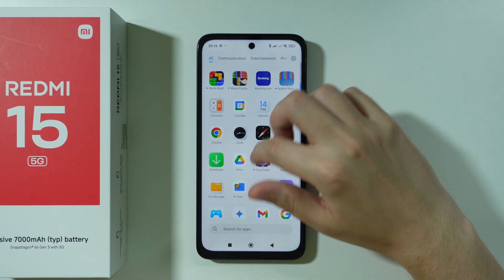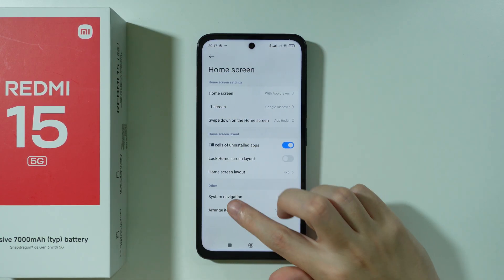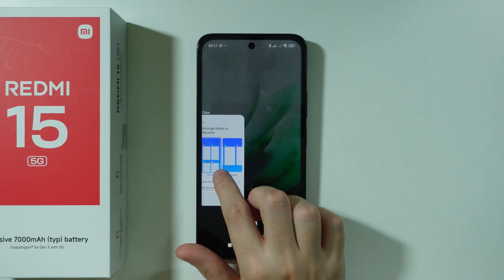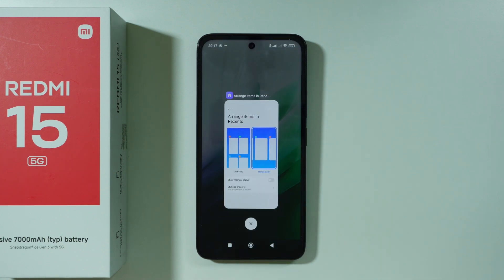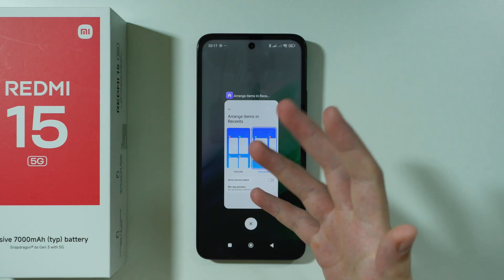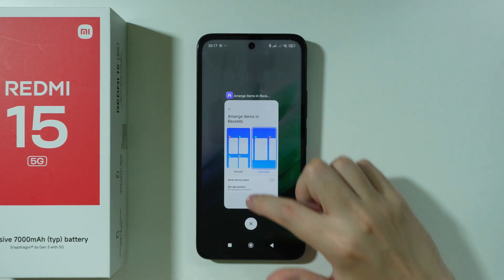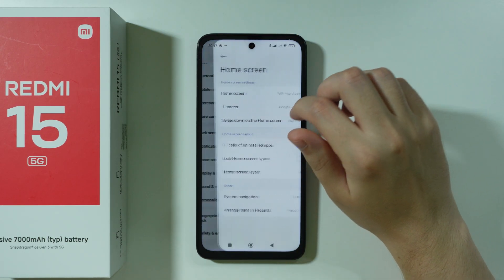In Settings, go to Home Screen and find 'Arrange items in Recents' — this controls the background apps list. By default it uses a vertical style where you swipe left or right to close an app. You can switch to horizontal, which is more common on other Android devices and iPhones, where you swipe up to close an app. If you prefer that style, you can switch it here.